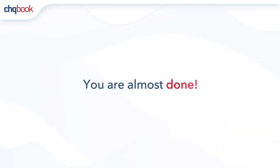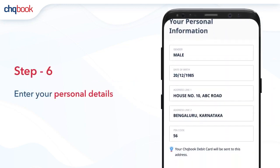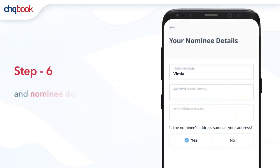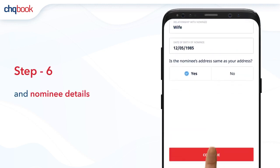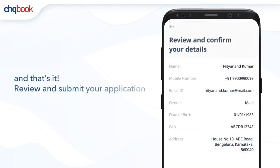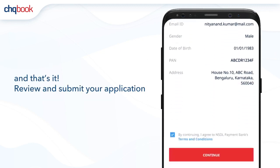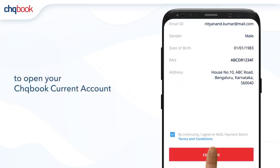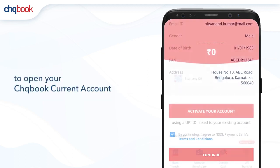You are almost done. Enter your personal details and nominee details to complete your application. Review and submit your application to open your Checkbook current account.